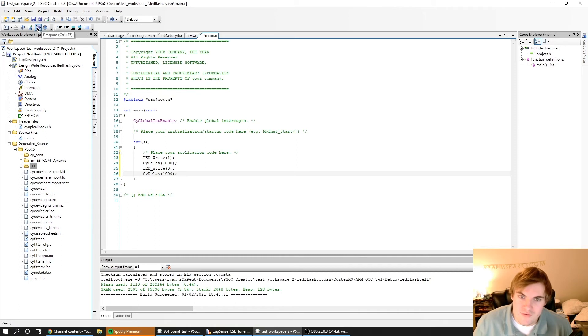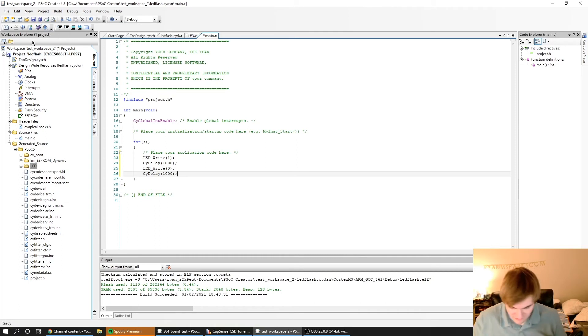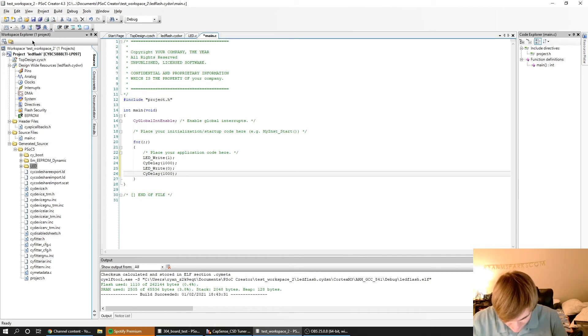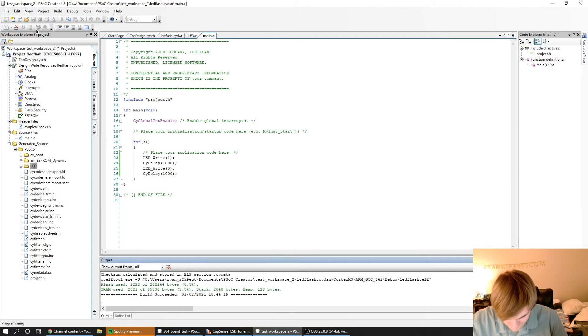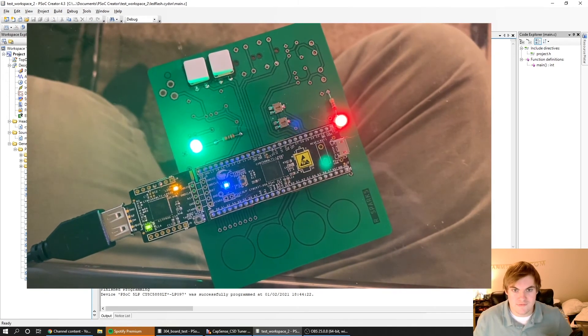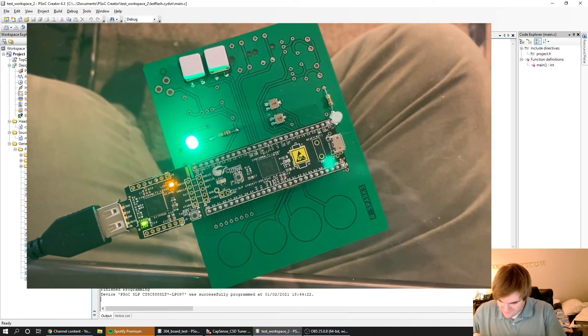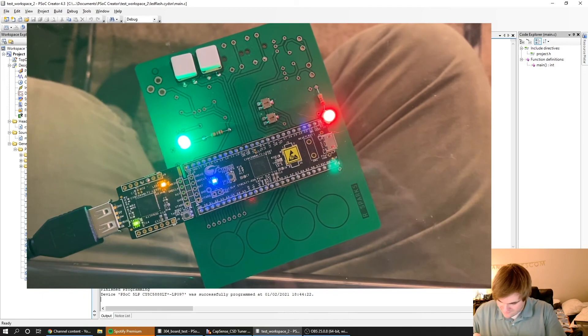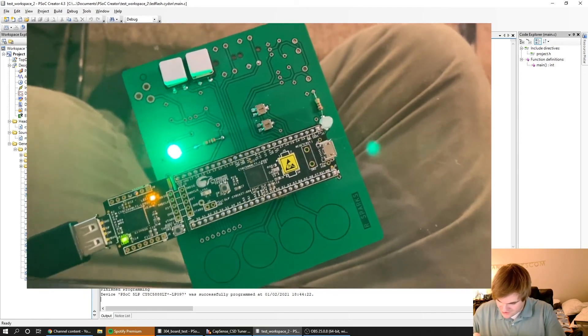We'll just go ahead and plug our device in, and then we'll hit Program. And we can see that the device is flashing our LED.